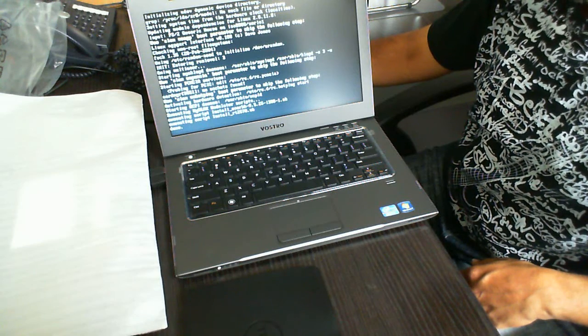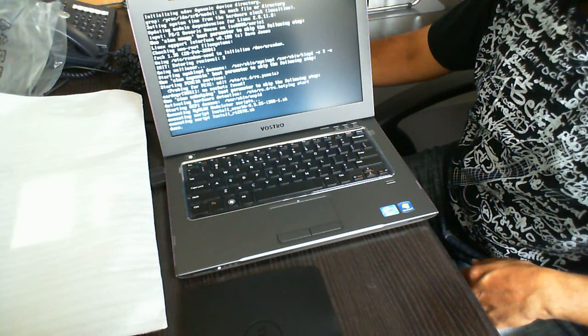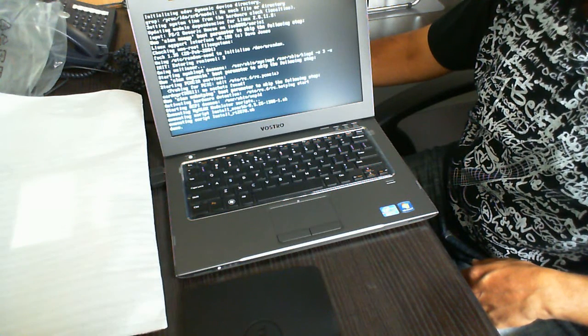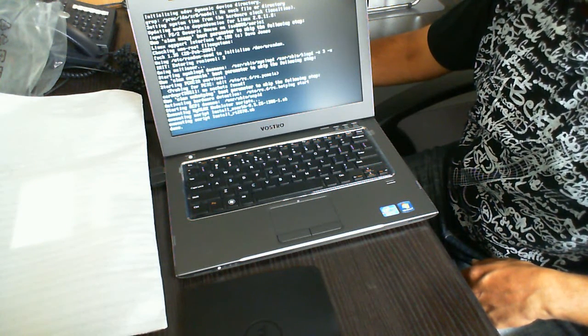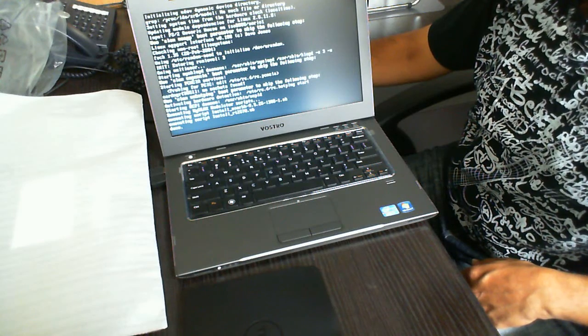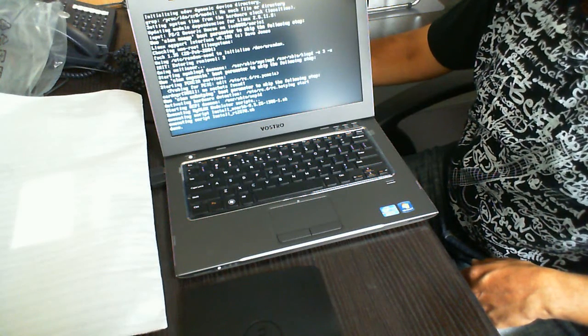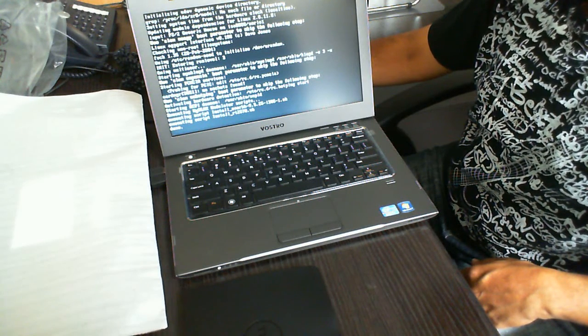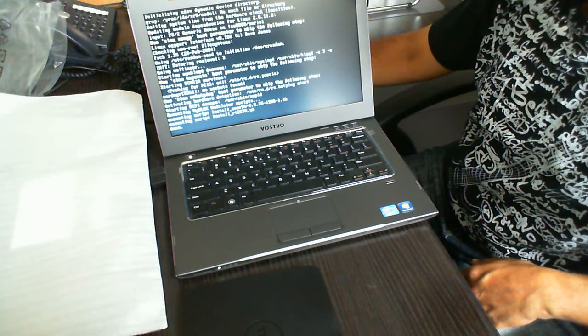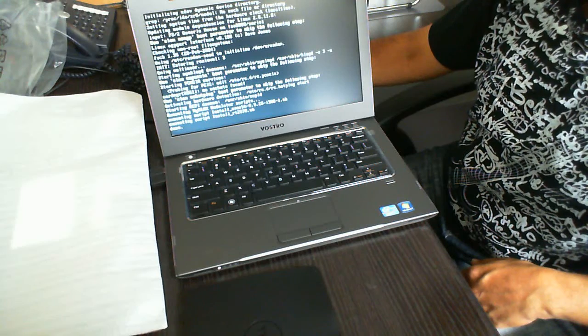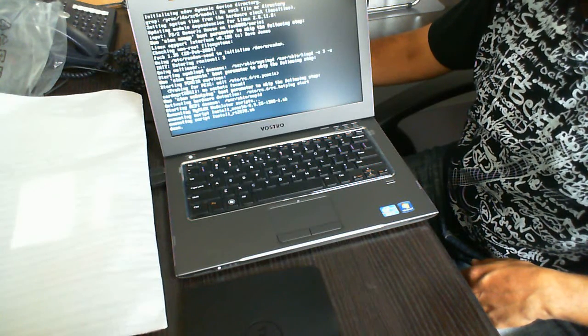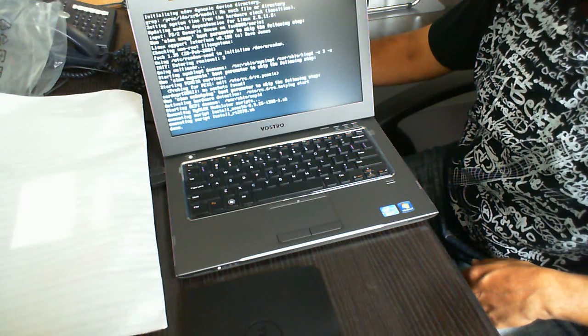Shortly we should get the login screen. The login for this is going to be root, and the password is root but spelled backwards.